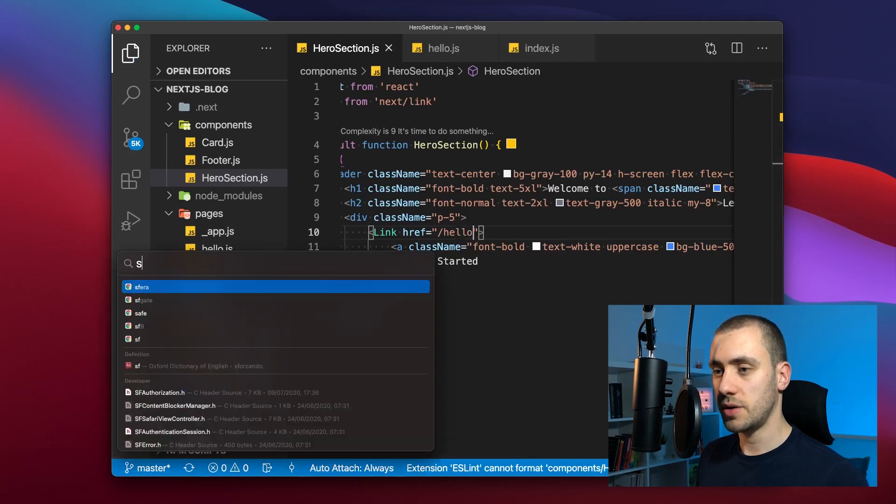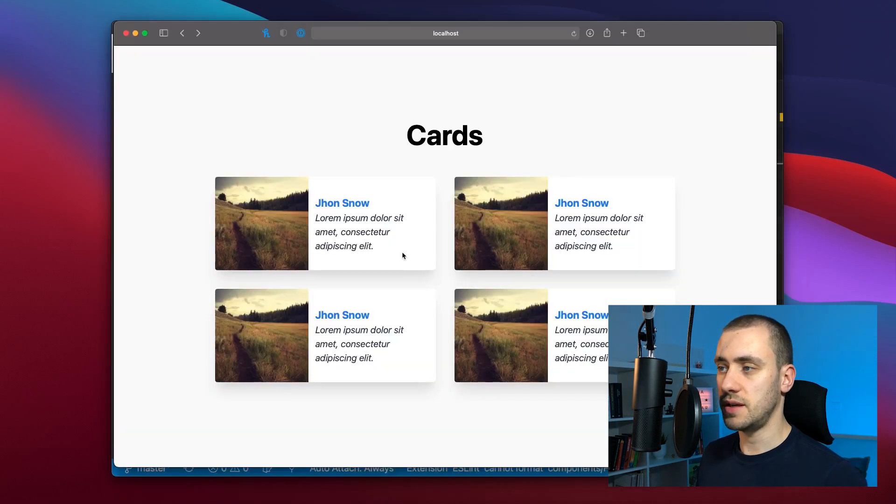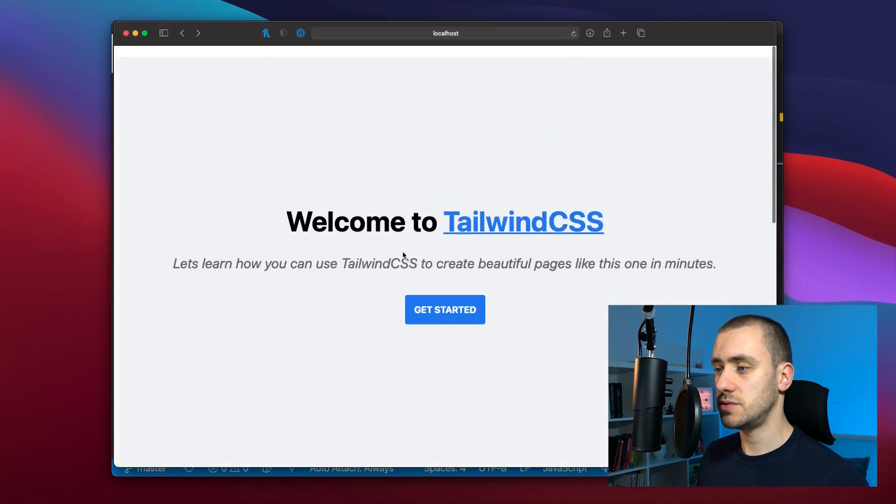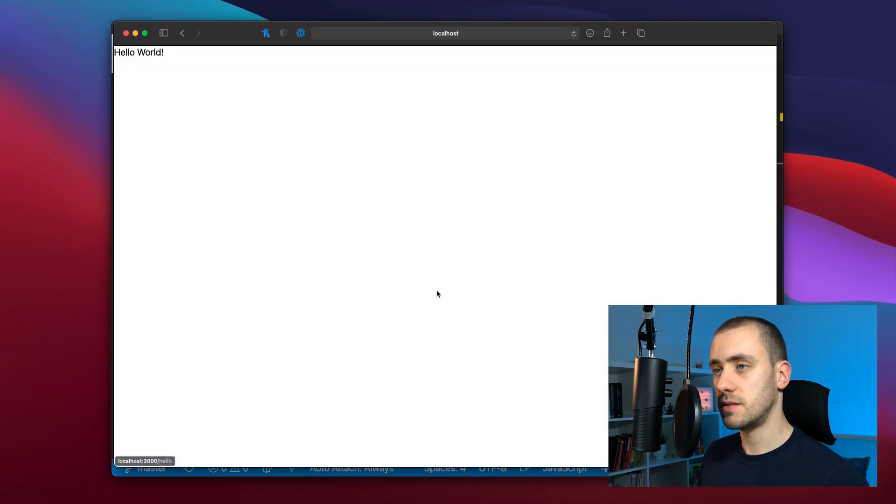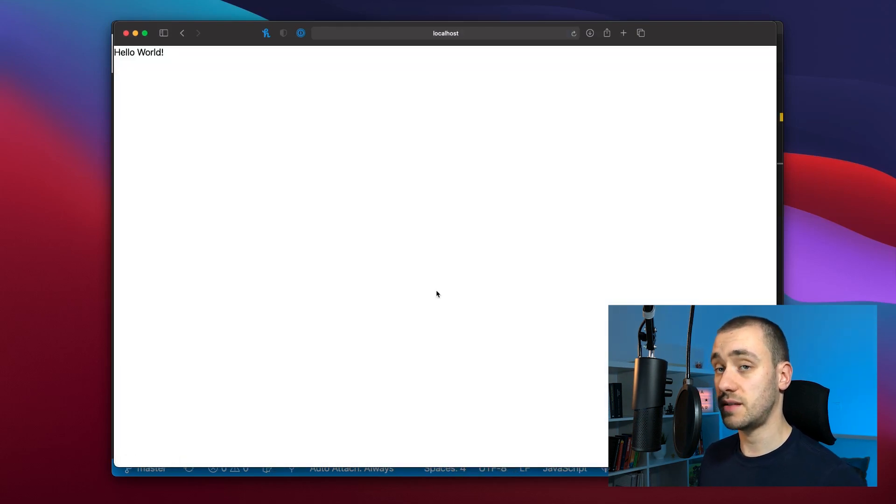And if you click the button we go to our new page. And it's extremely fast the way it does it. So this was an introduction to Tailwind with React on Next.js.